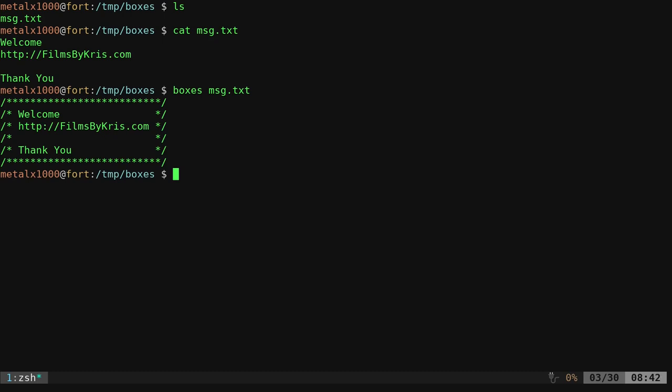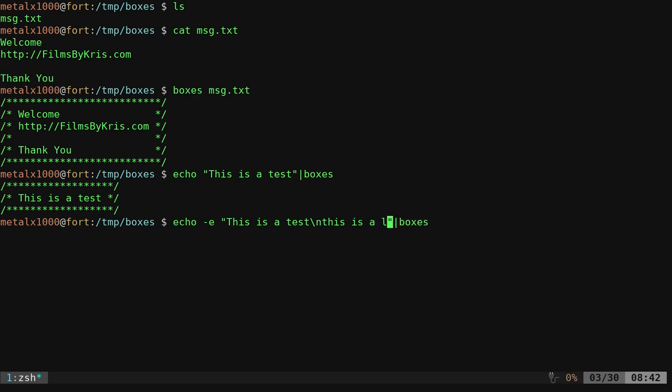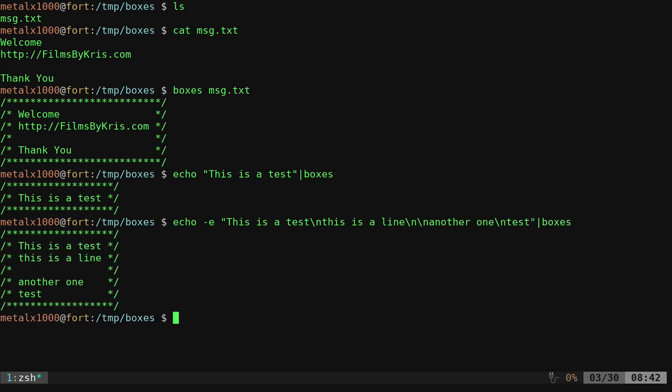we could also pipe into that. So I can say echo this is a test. Pipe it into boxes and it will put the box around that. Again, not that fancy, but it gets fancier.